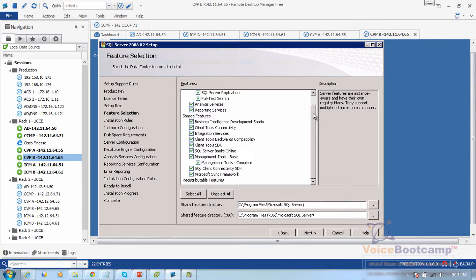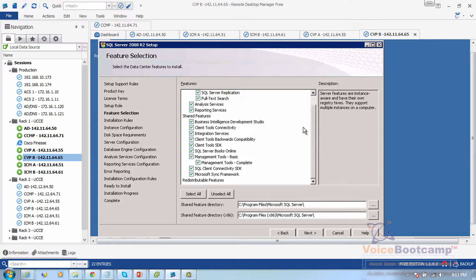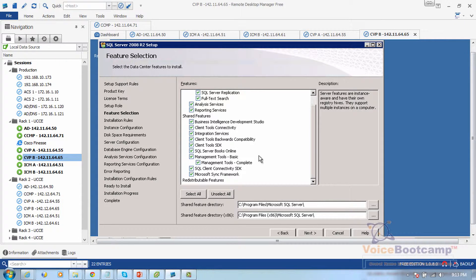Now you have the option to customize if you want to, but because this is a lab environment and we're not really focusing on SQL Server as the main focus of this particular course, we'll just simply select all and continue to the next screen.